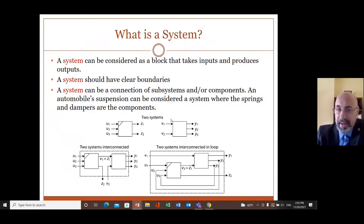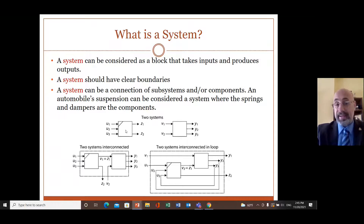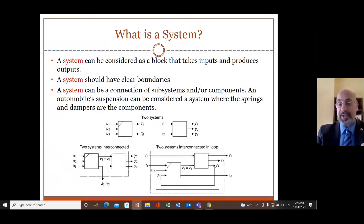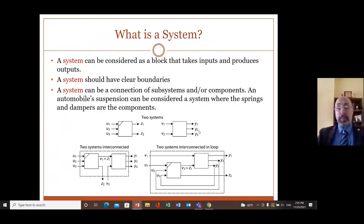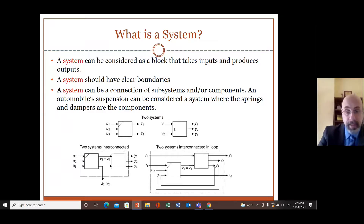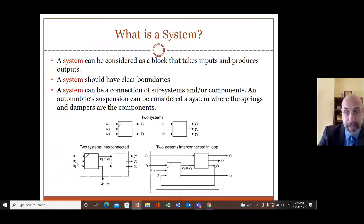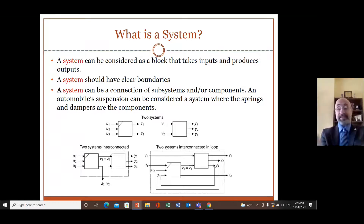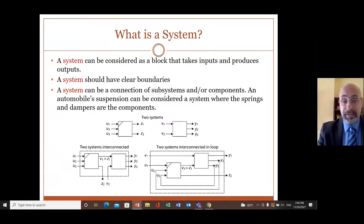When talking about a system, the input and output should be clearly defined, along with the system boundary — what the system includes and what it does not. For example, we can have a system with inputs u1, u2, u3 and outputs z1, z2, or another system with inputs v1 and w1. We can also combine two systems together.